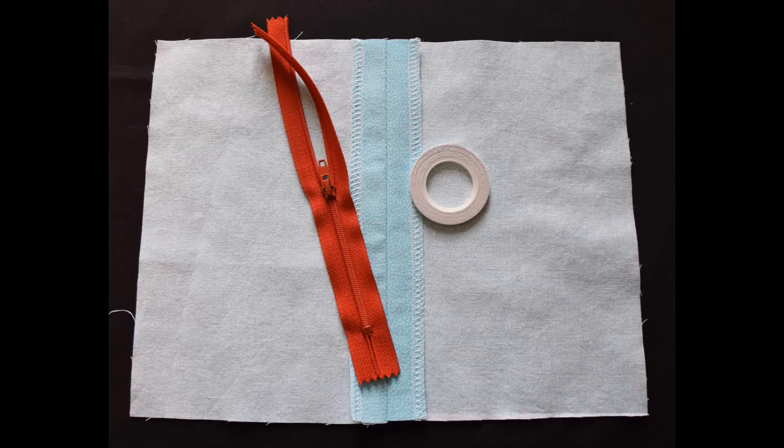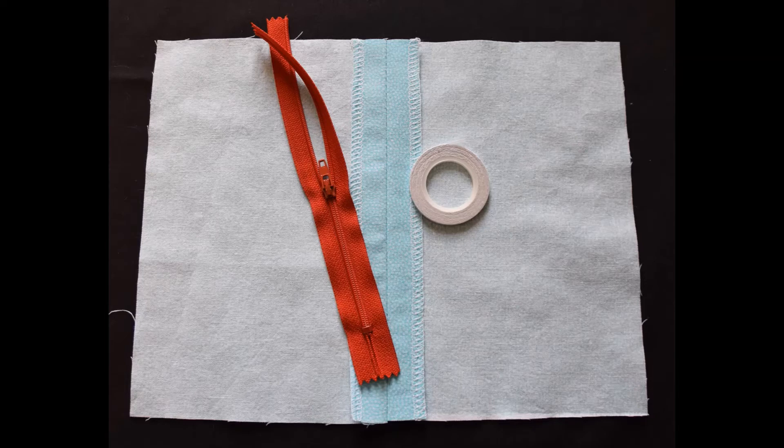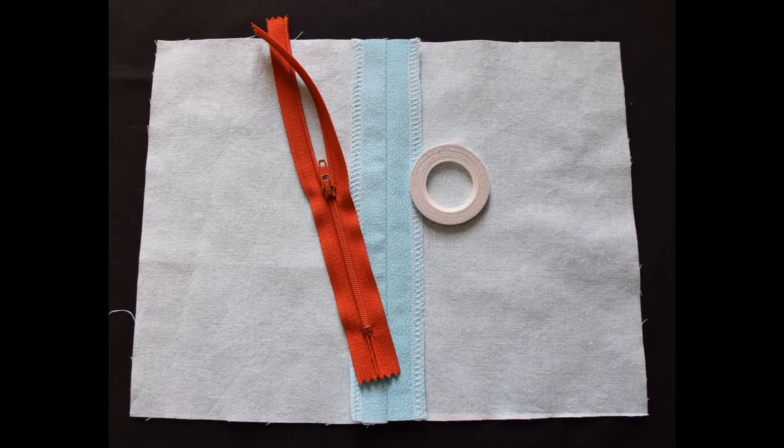This is a tape that will dissolve when it is washed, so there's no need to remove it after stitching. I prefer the narrowest width, which is three millimeters or one eighth inch. I find wider widths tend to gum up the sewing machine needle and cause it to skip stitches.